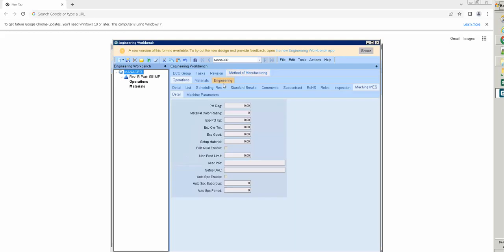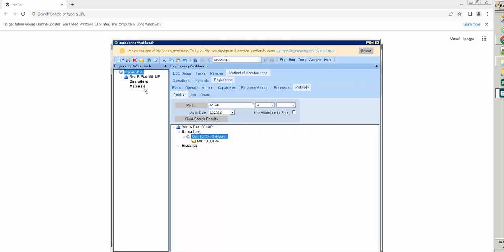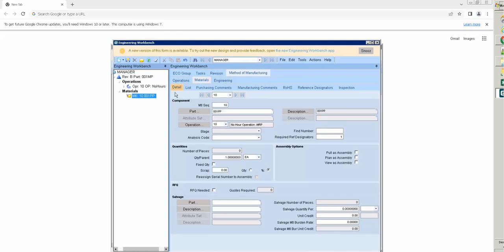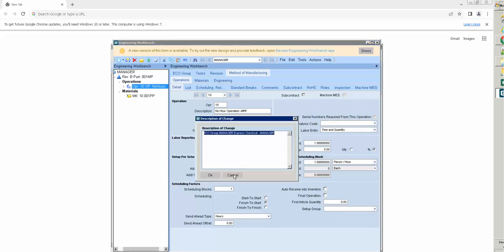On manufacturing, I will set up the method. I have scrap at 5%, no queue time, one day, and one operation. That will be okay. After that I will approve and check in.